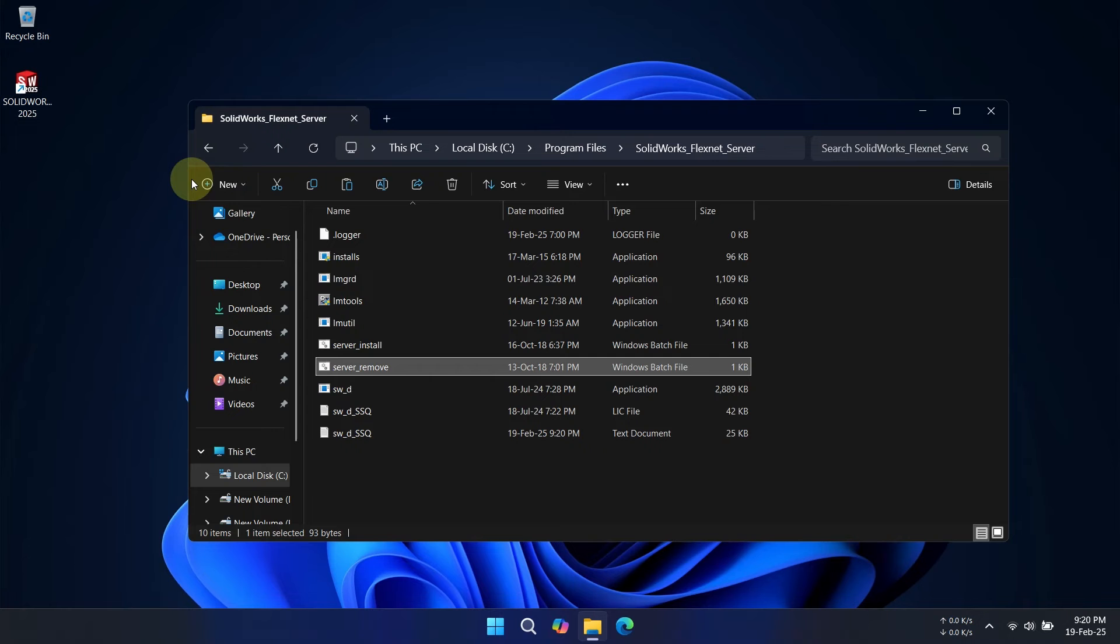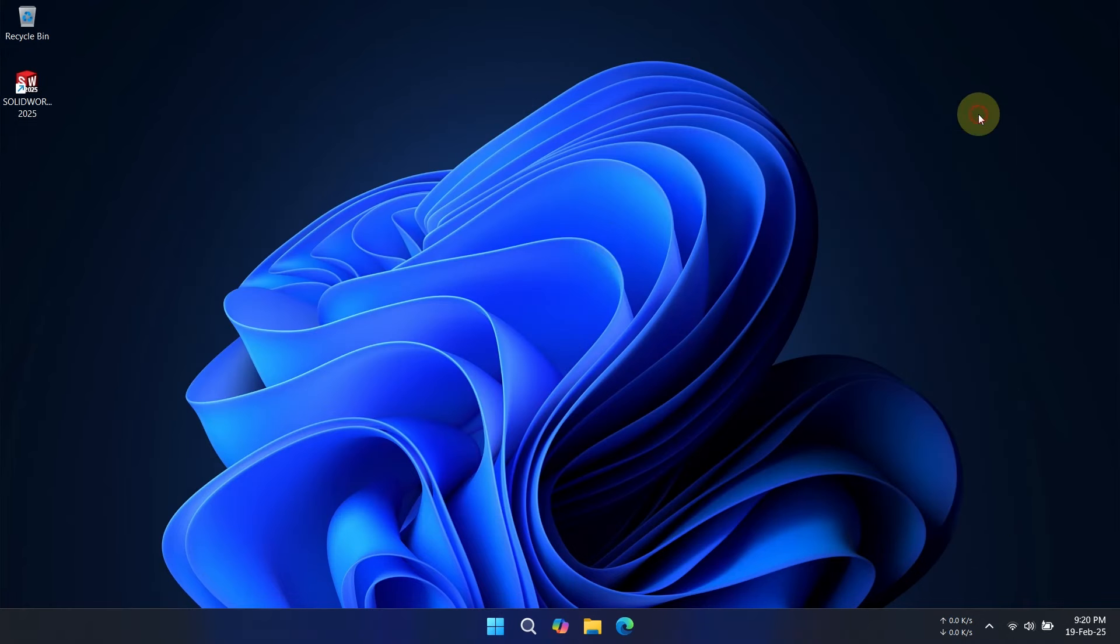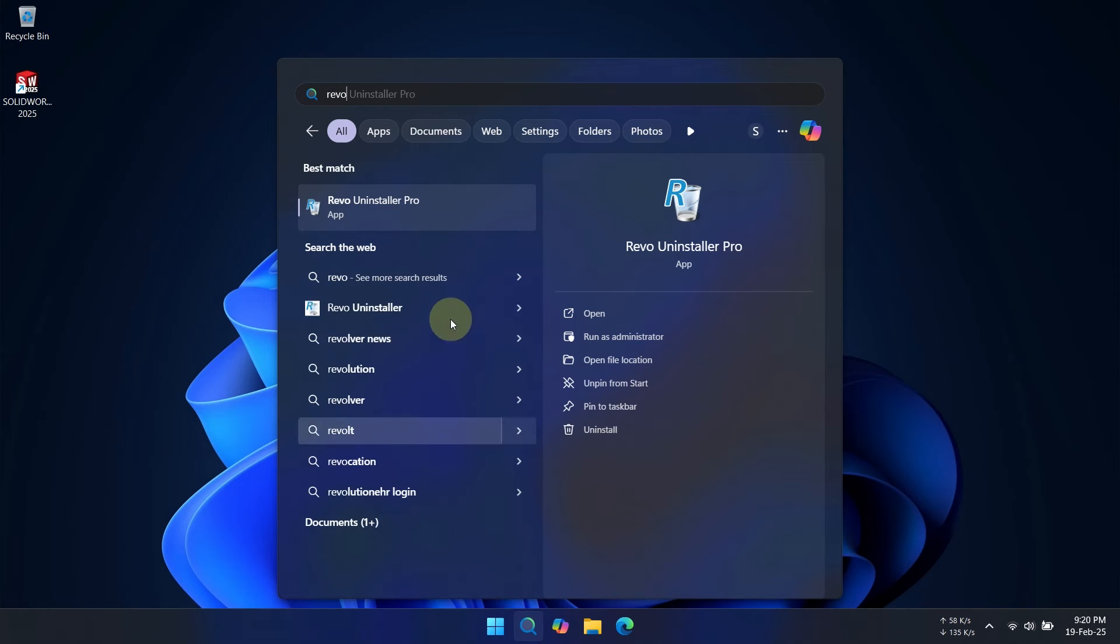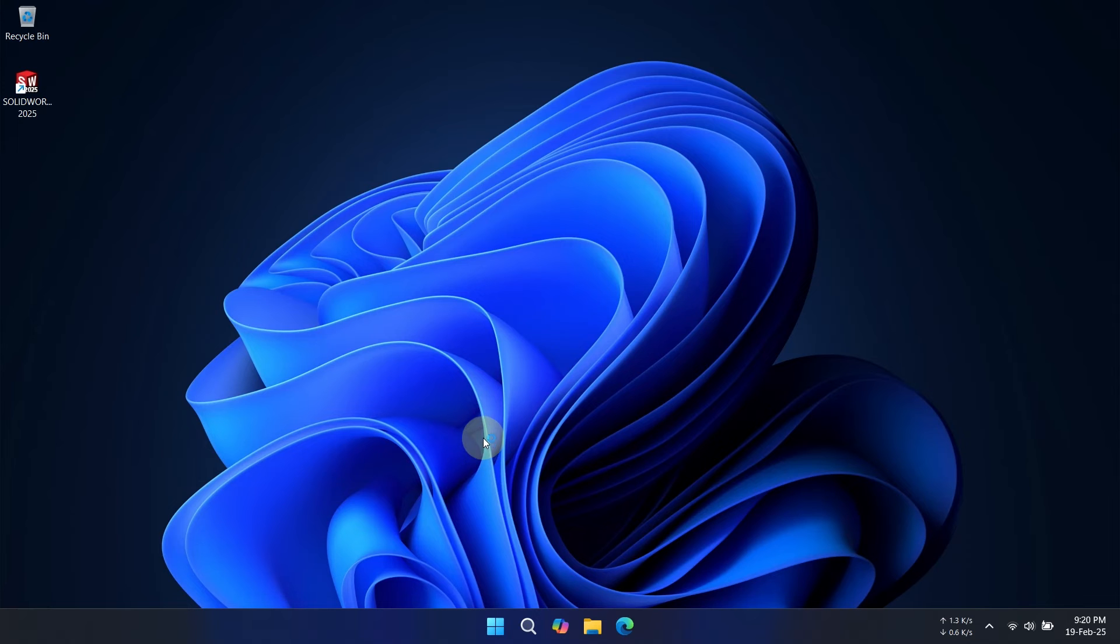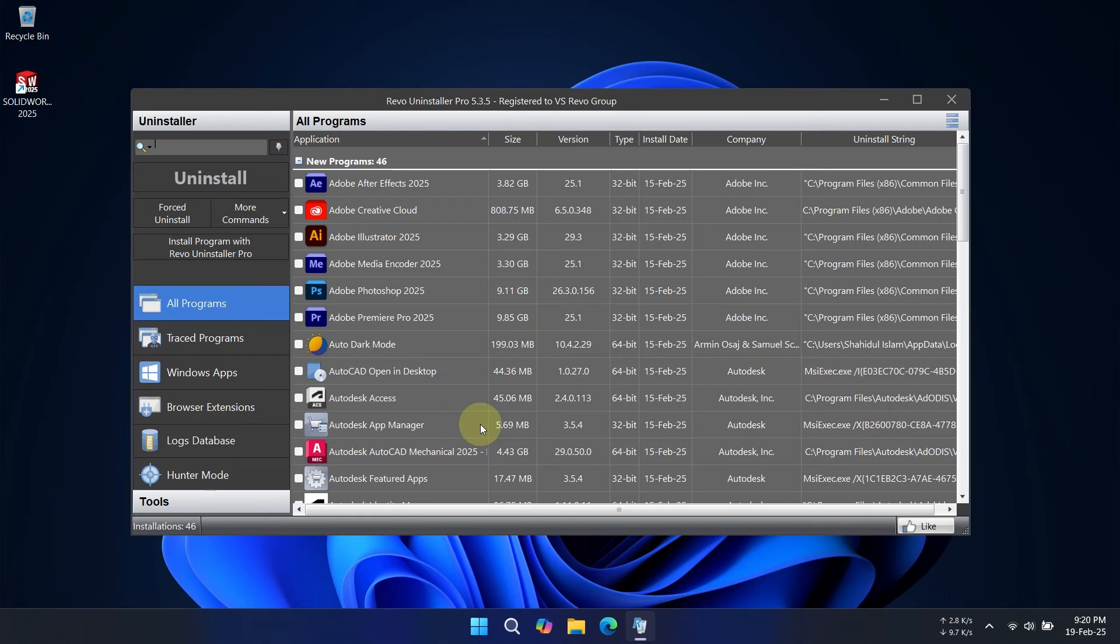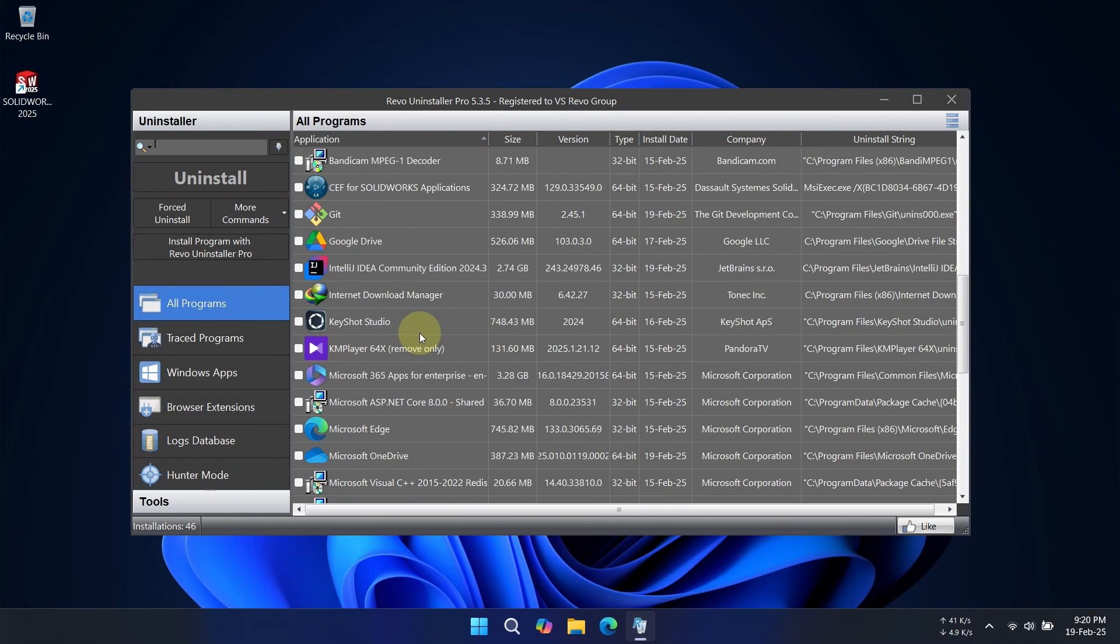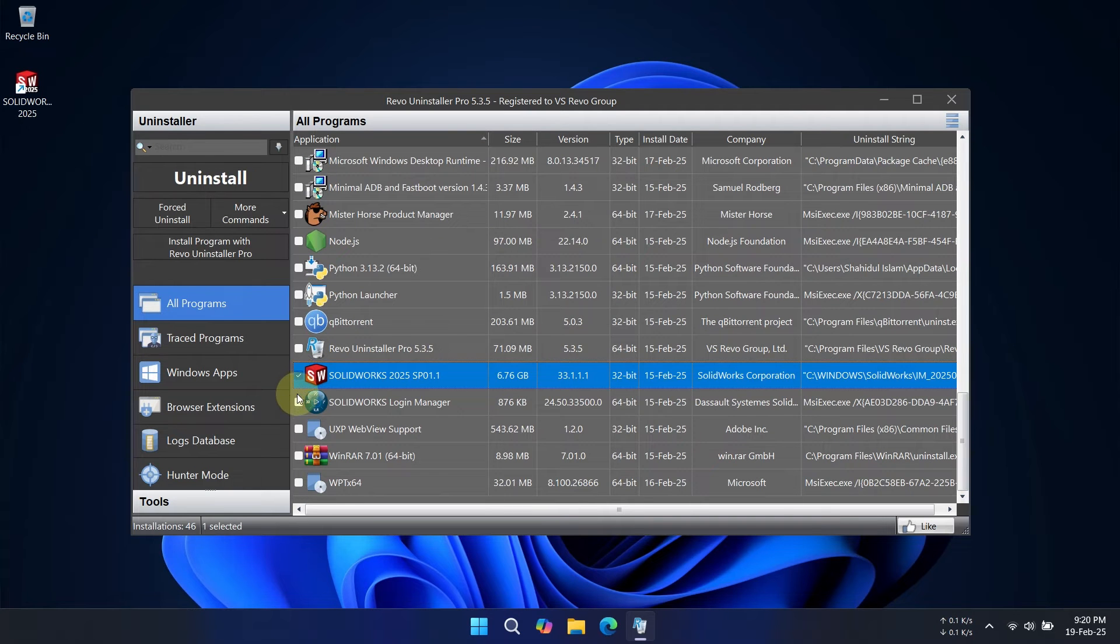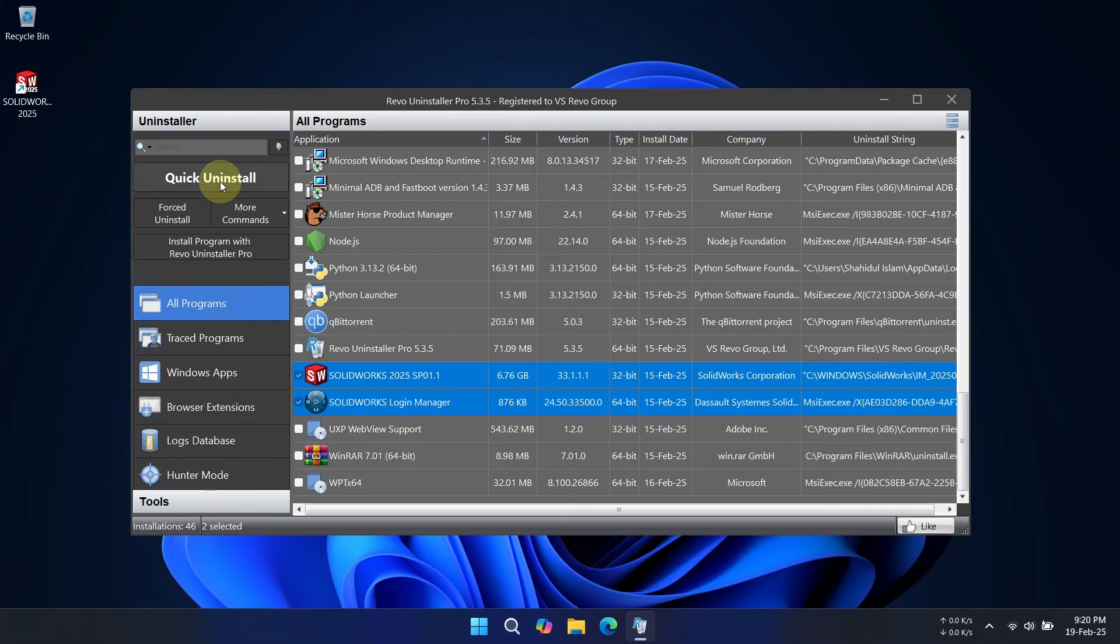Now, we are ready to uninstall the SOLIDWORKS software. You can use Revo Uninstaller, a free software to completely remove SOLIDWORKS and any leftover files. I'll provide the download link in the description. Simply install Revo Uninstaller, select SOLIDWORKS, and follow the on-screen instructions for a thorough removal.